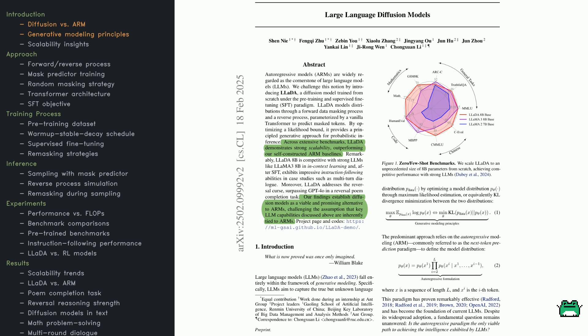They present a key equation illustrating how generative models learn by maximizing the likelihood of real text data. Then they contrast this with autoregressive language models, which generate text one token at a time. Autoregressive approaches do work well, but they can have trouble with especially complex reasoning tasks.